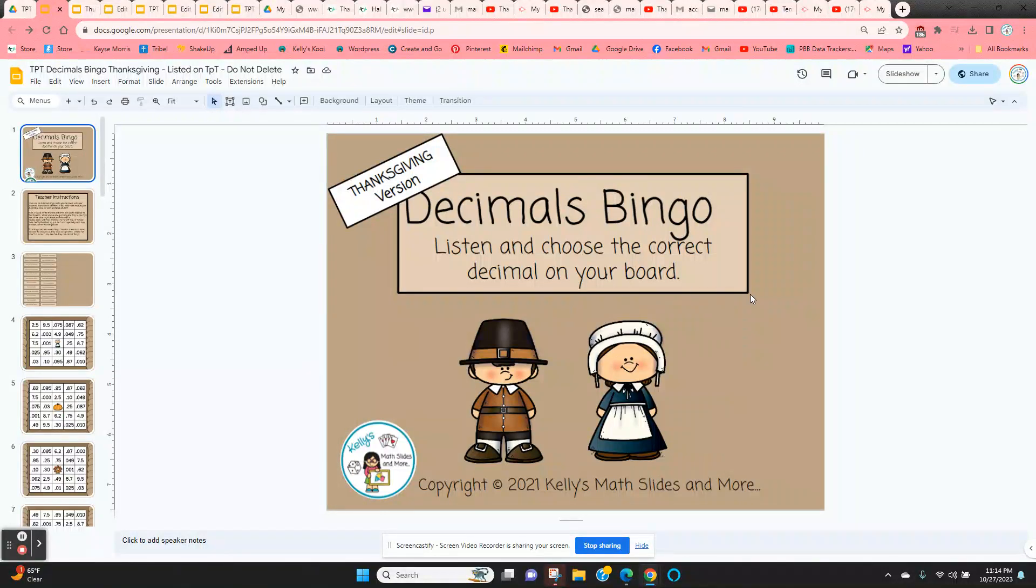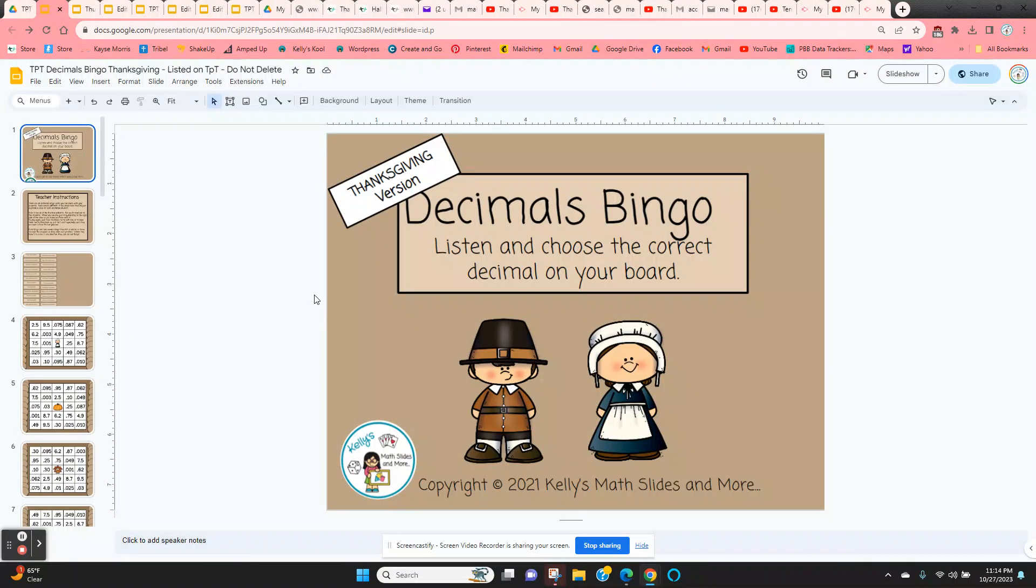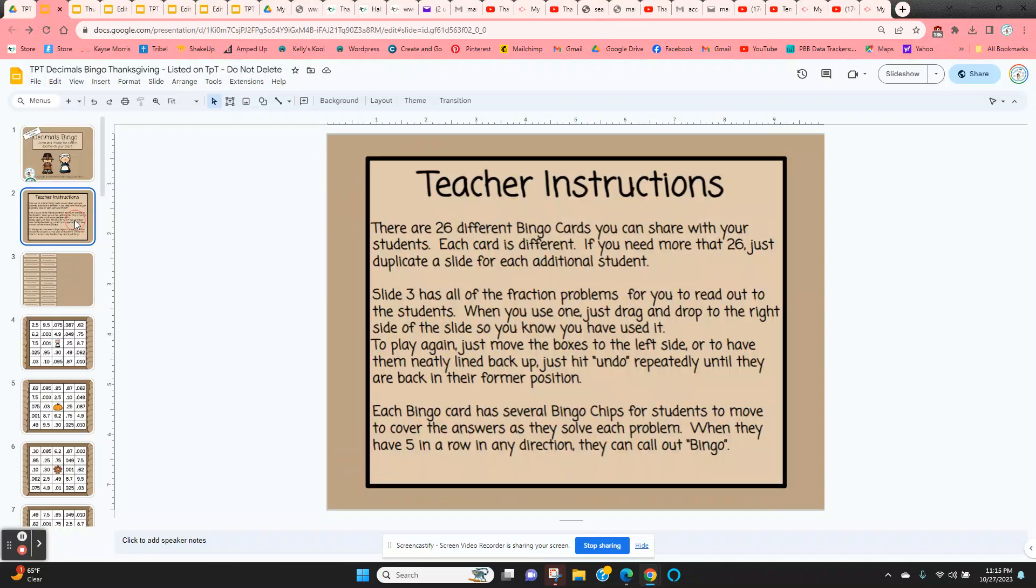Decimals Bingo. This is a digital bingo game and this is the Thanksgiving version. All of the instructions are on slide two.